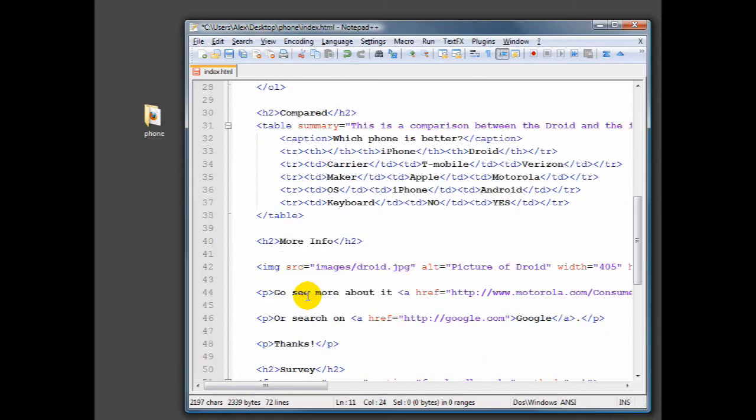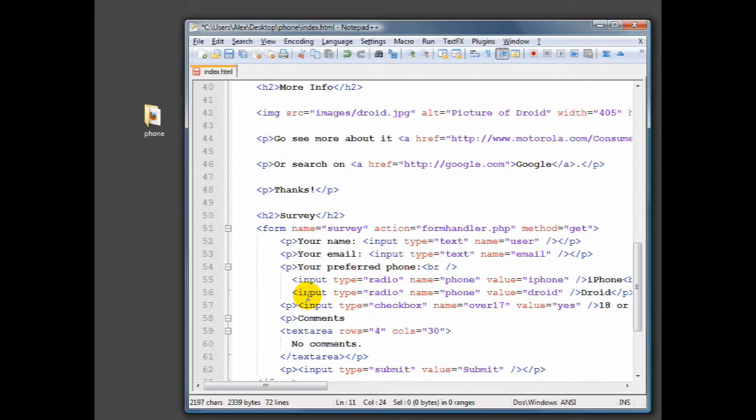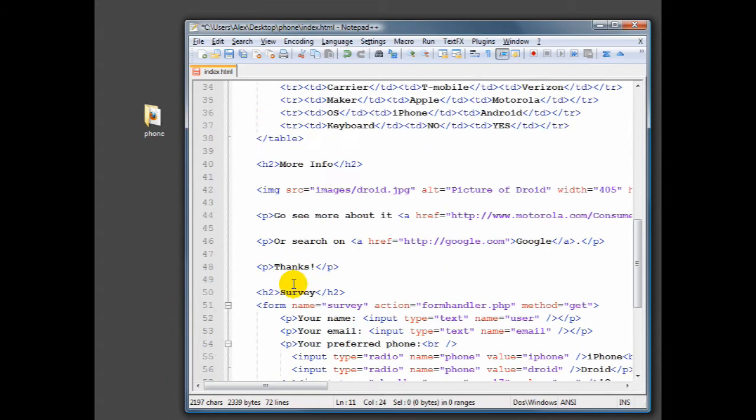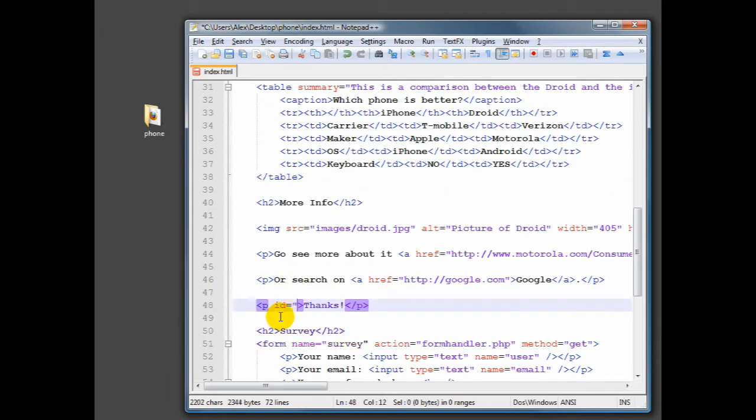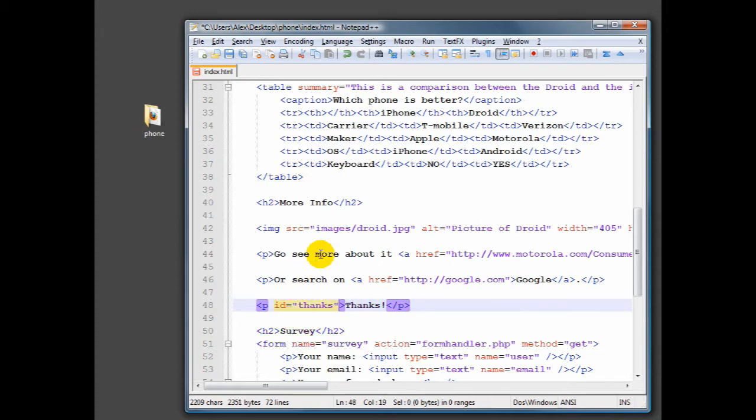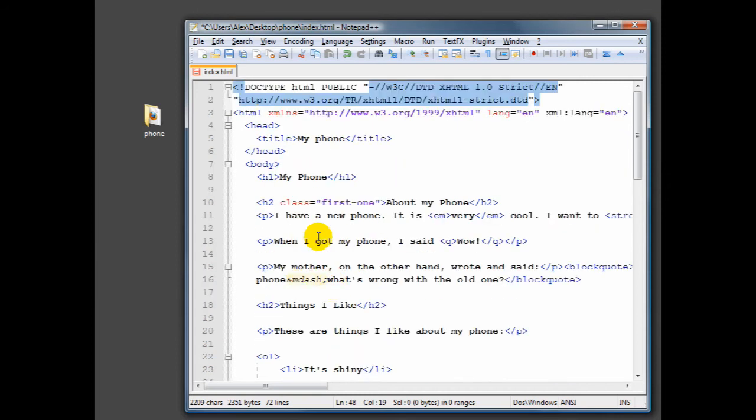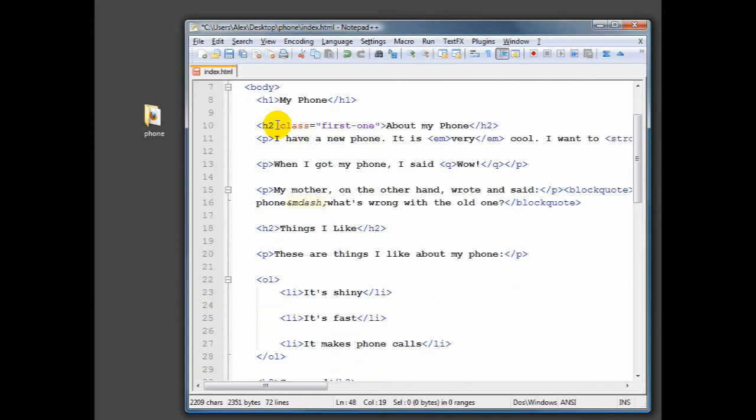We might also want to say that there's only one of a particular type of heading in there or a particular type of paragraph. This is, for example, my thanks paragraph. So I might want to just identify it as that. So the difference between the class and the ID, and this is something that people get confused on a lot, is that class can be used many times.